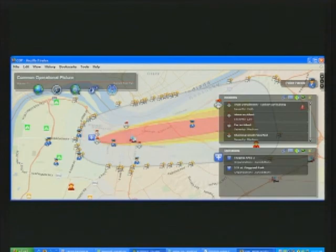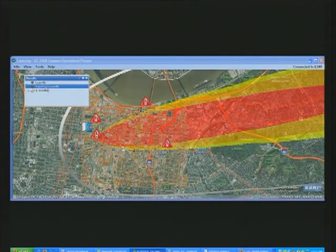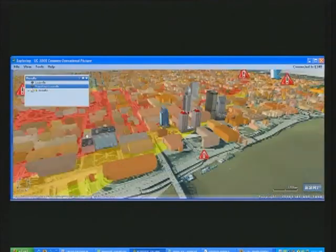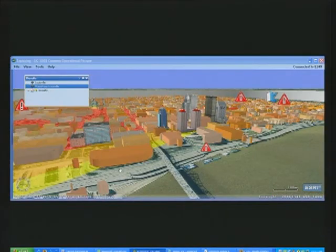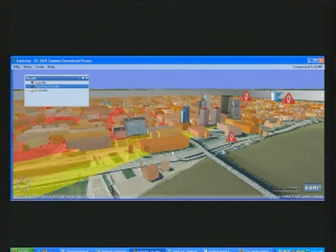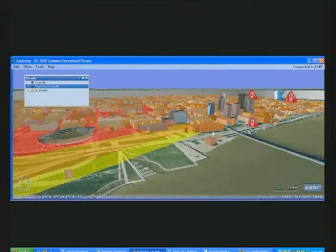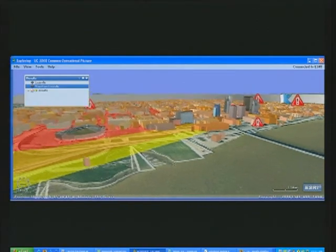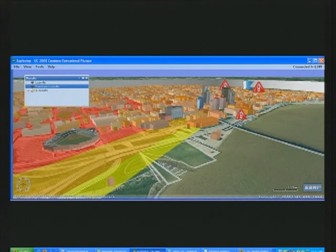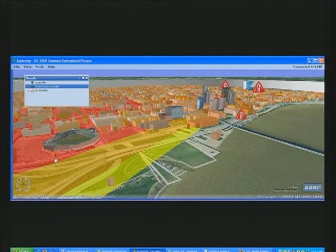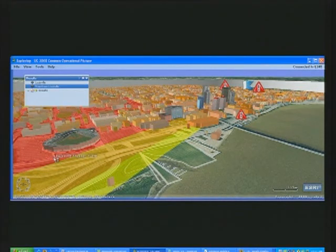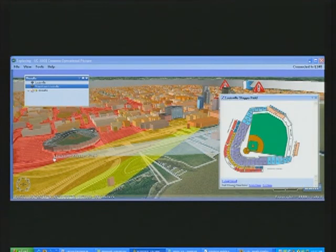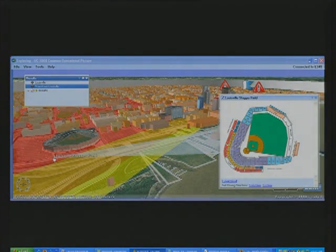Finally, this information can be shared by everybody through ArcGIS Explorer, providing a three-dimensional view of the same critical incident situation to be presented to corporate executives, city officials, the media, or the general public.